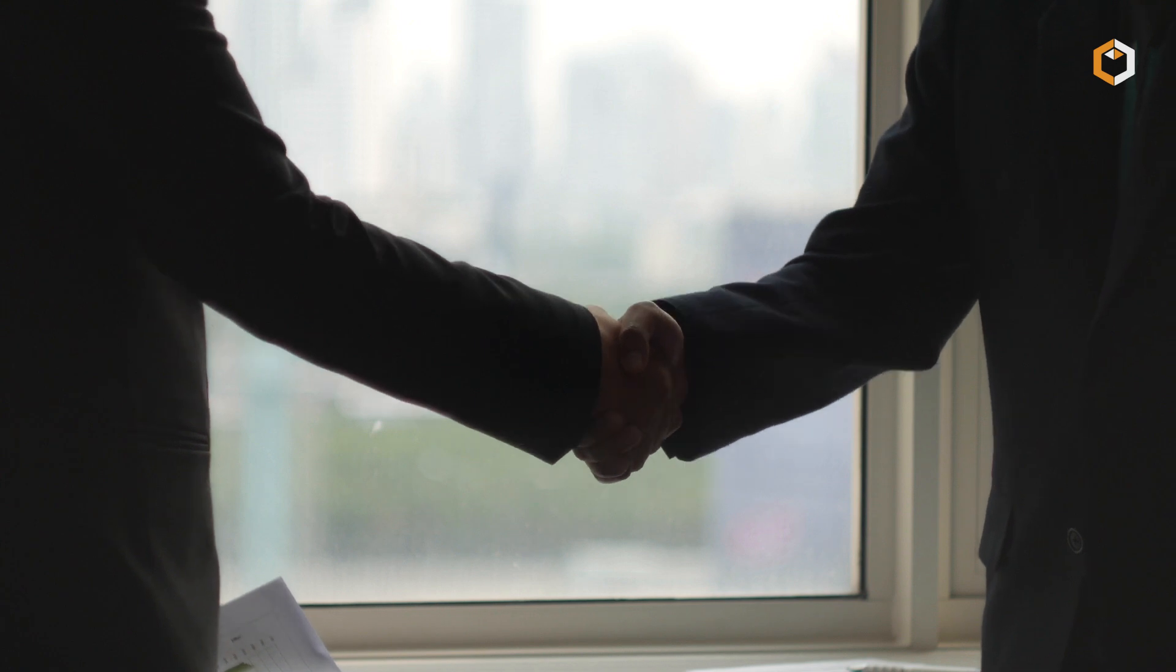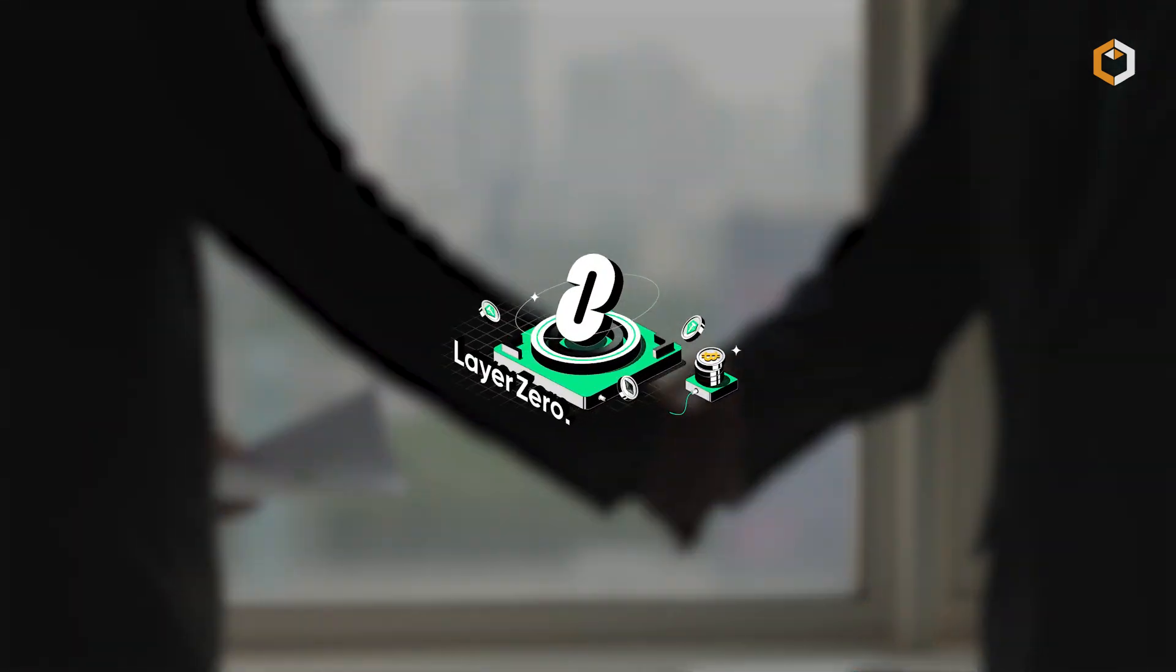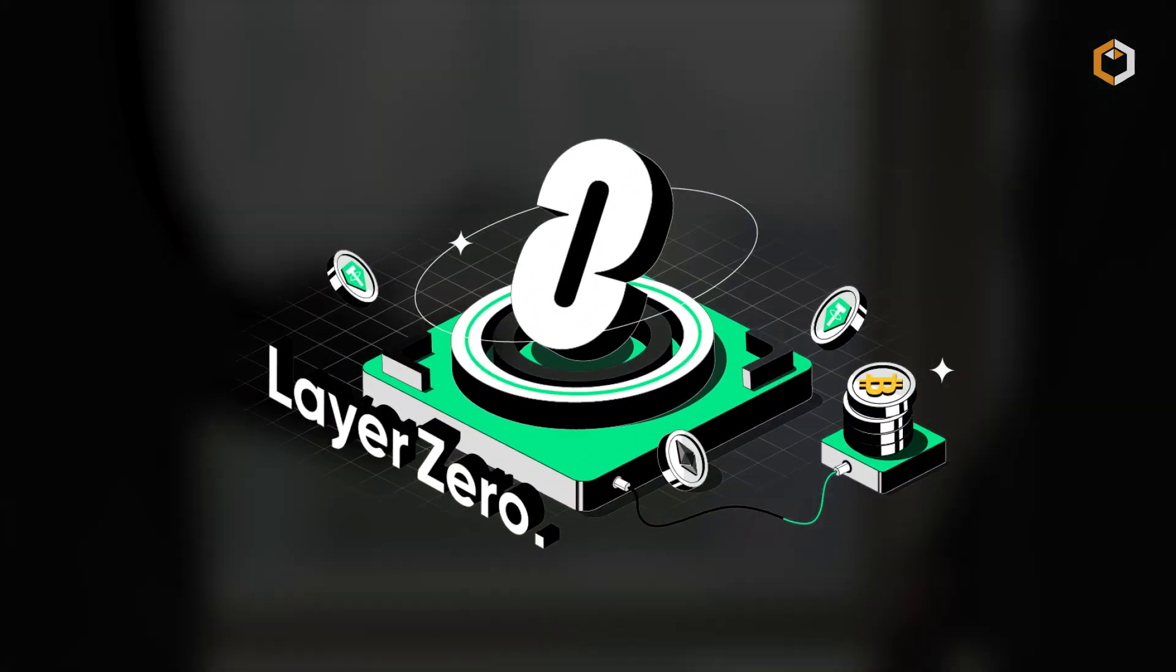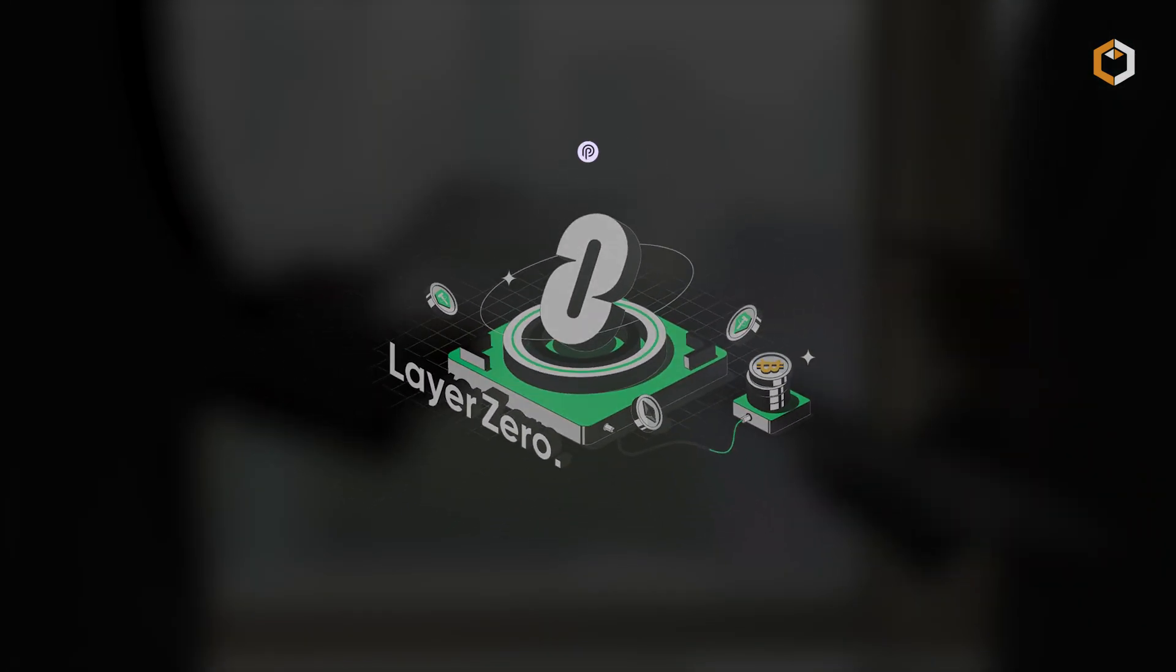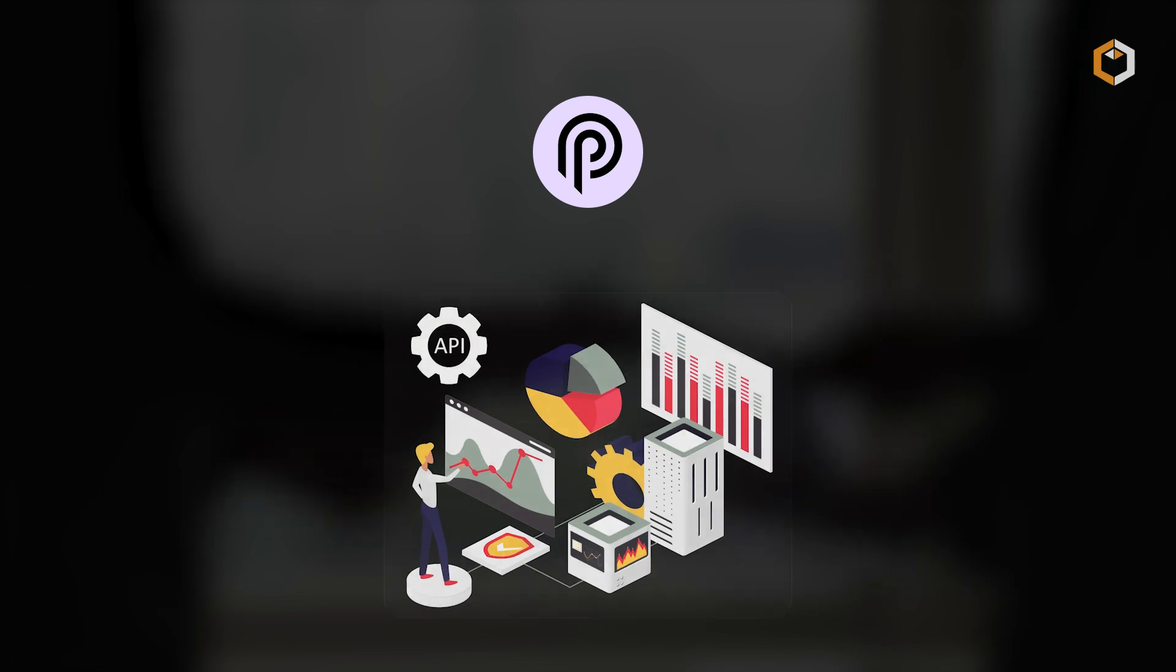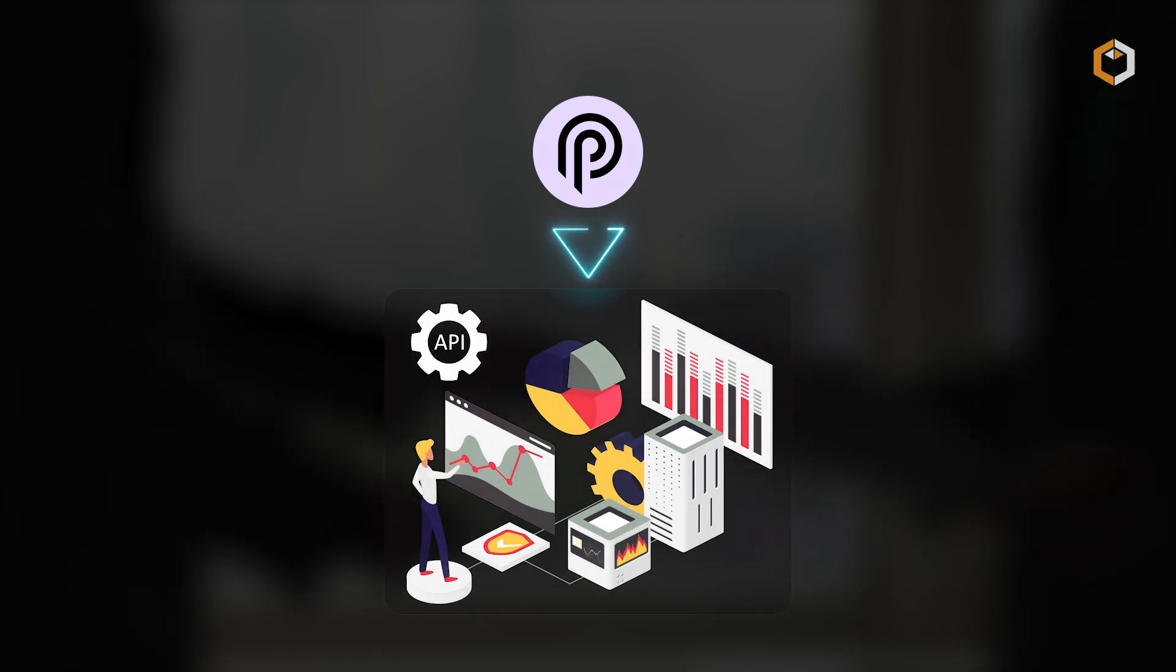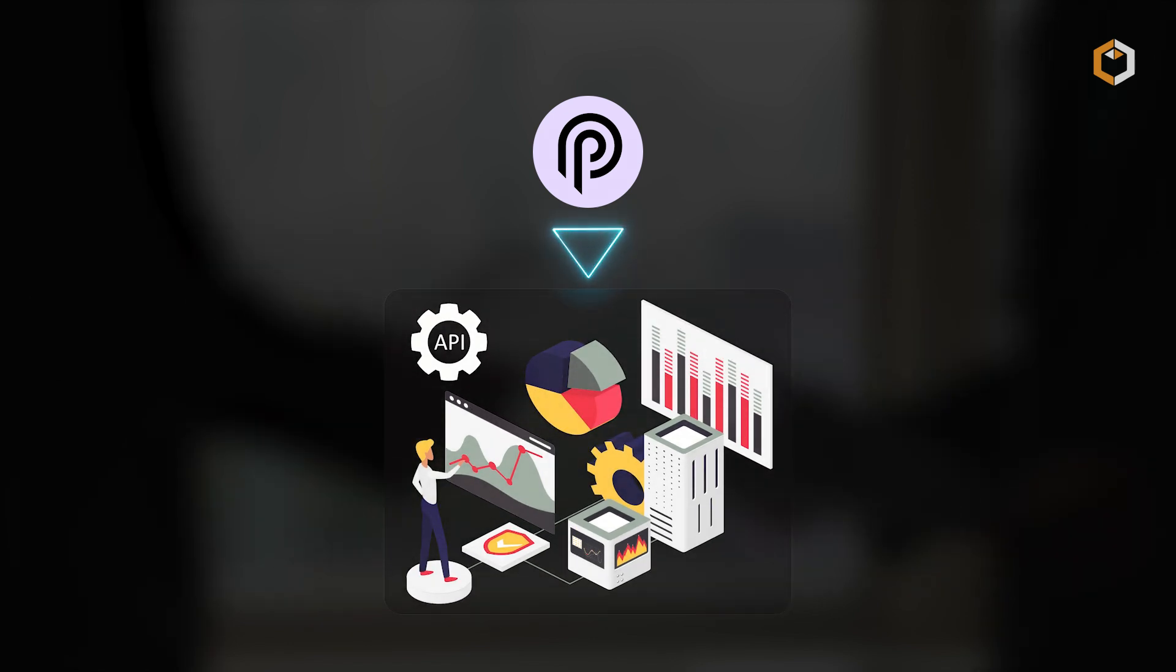HeyAnon uses Layer Zero technology for cross-chain token transfers and partners with Pyth Network to deliver real-time price feeds.